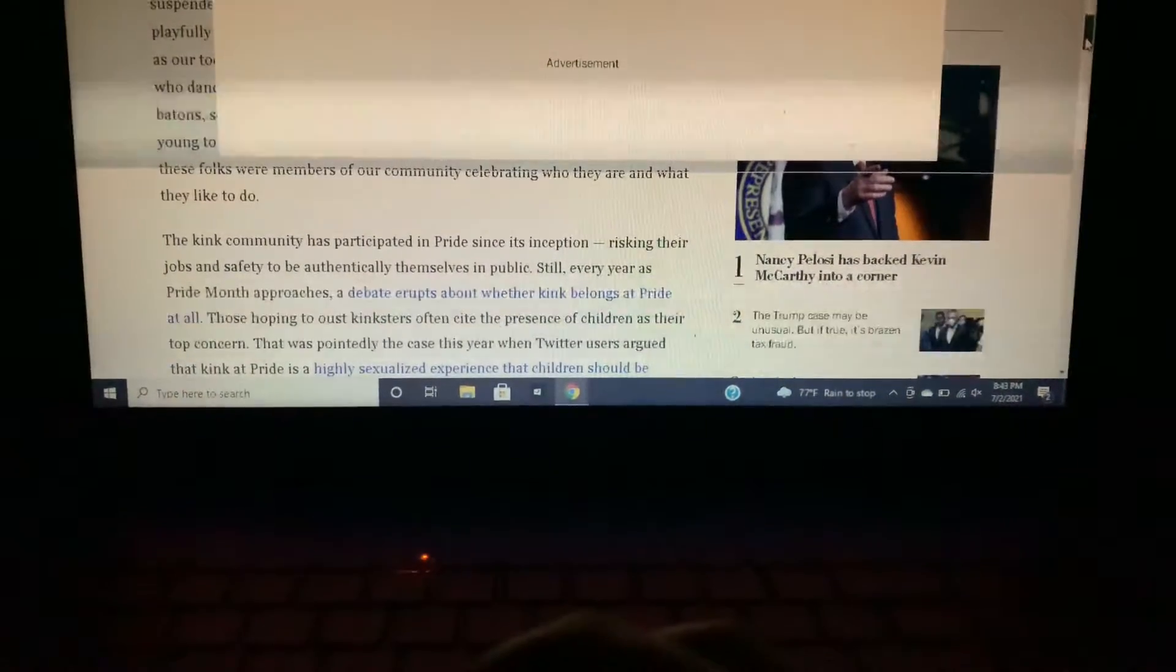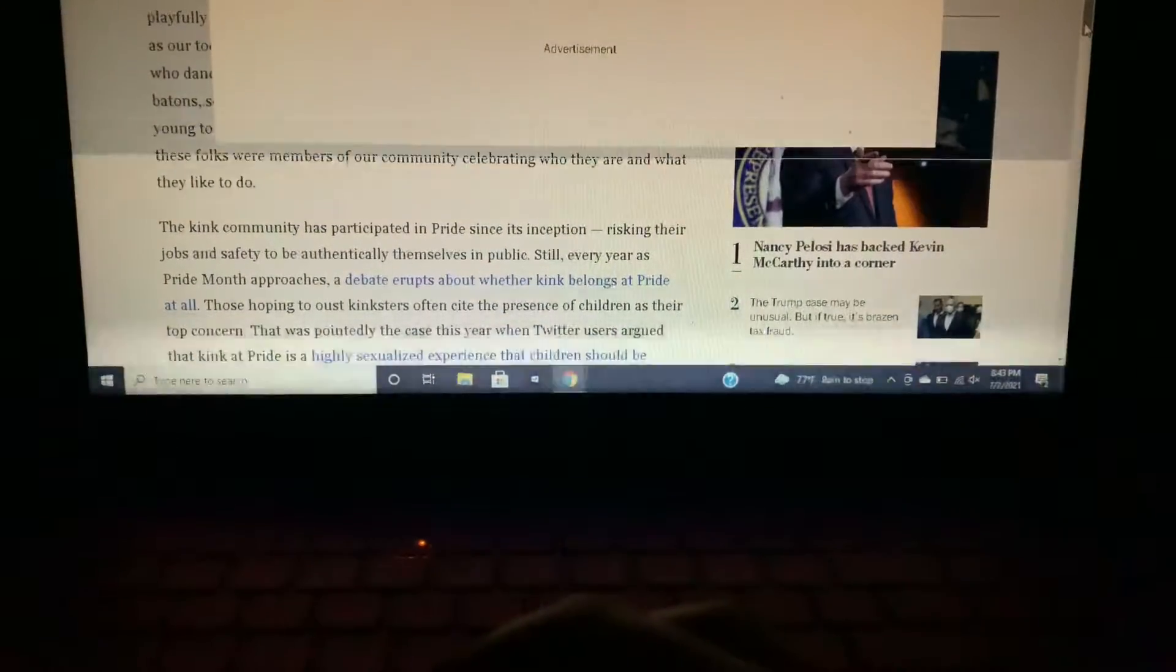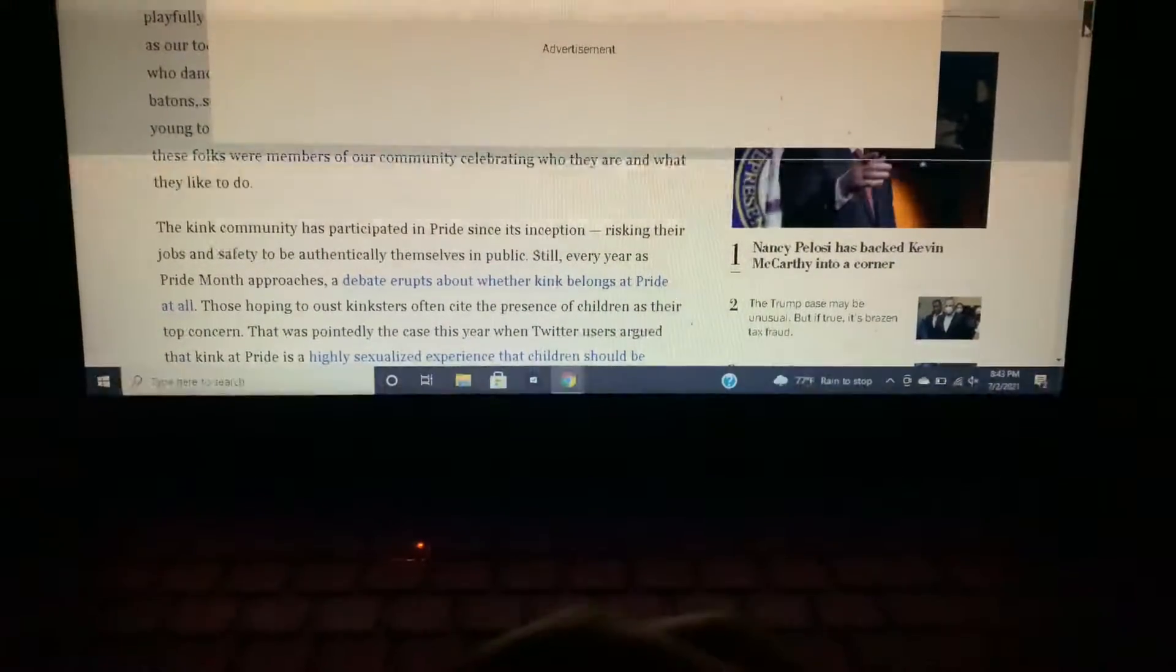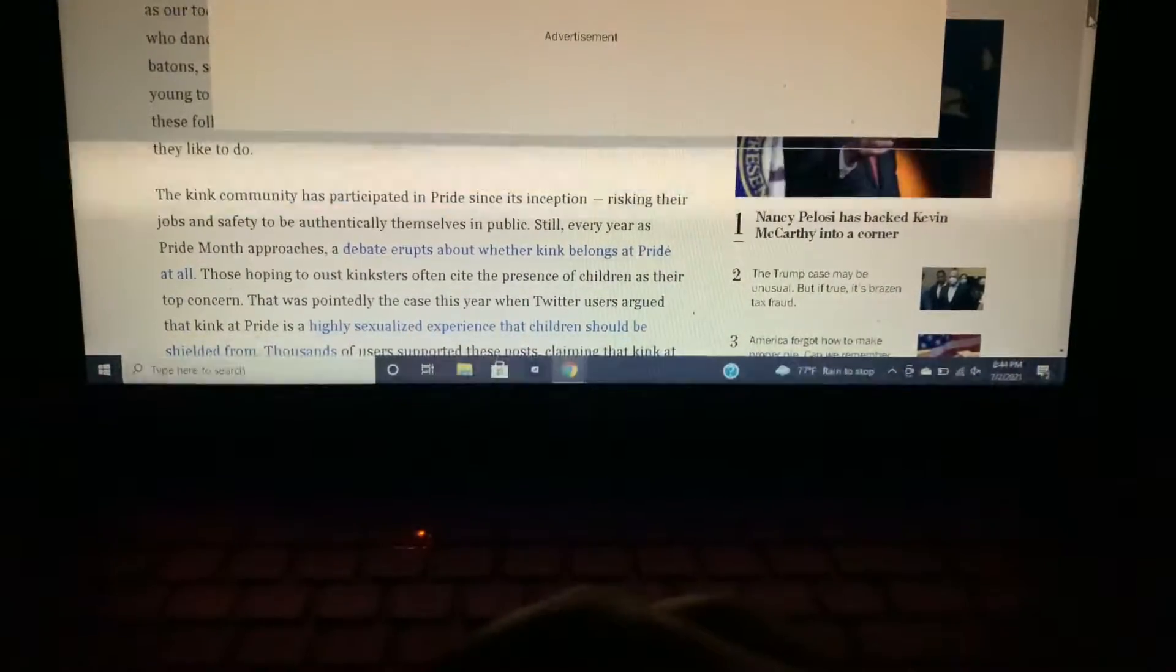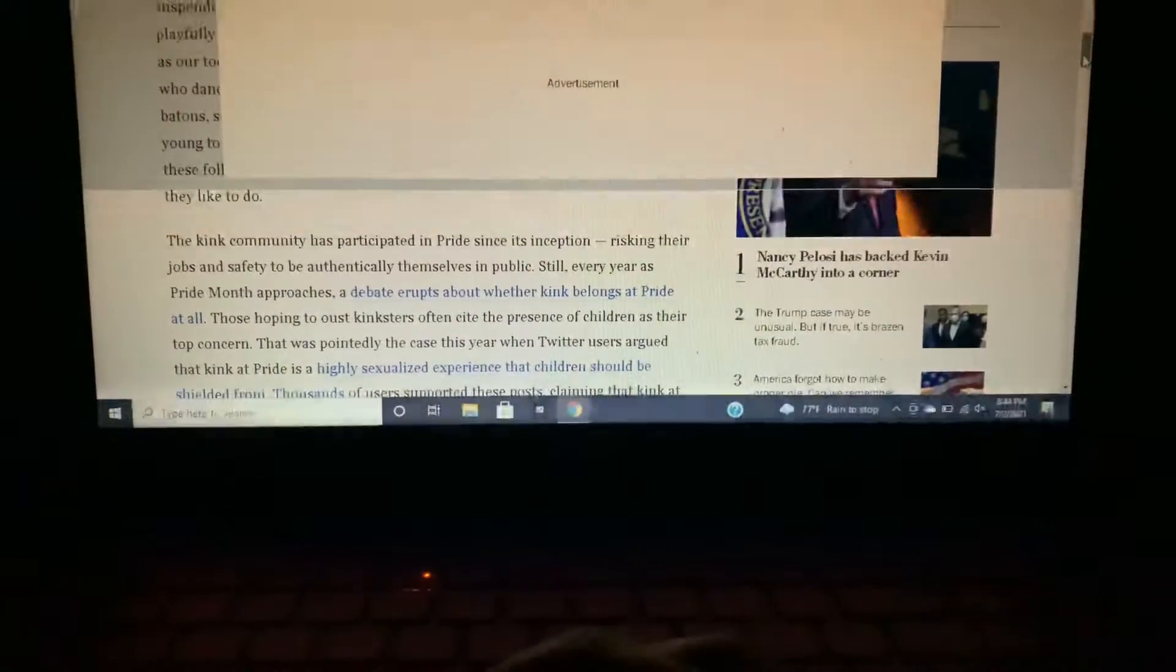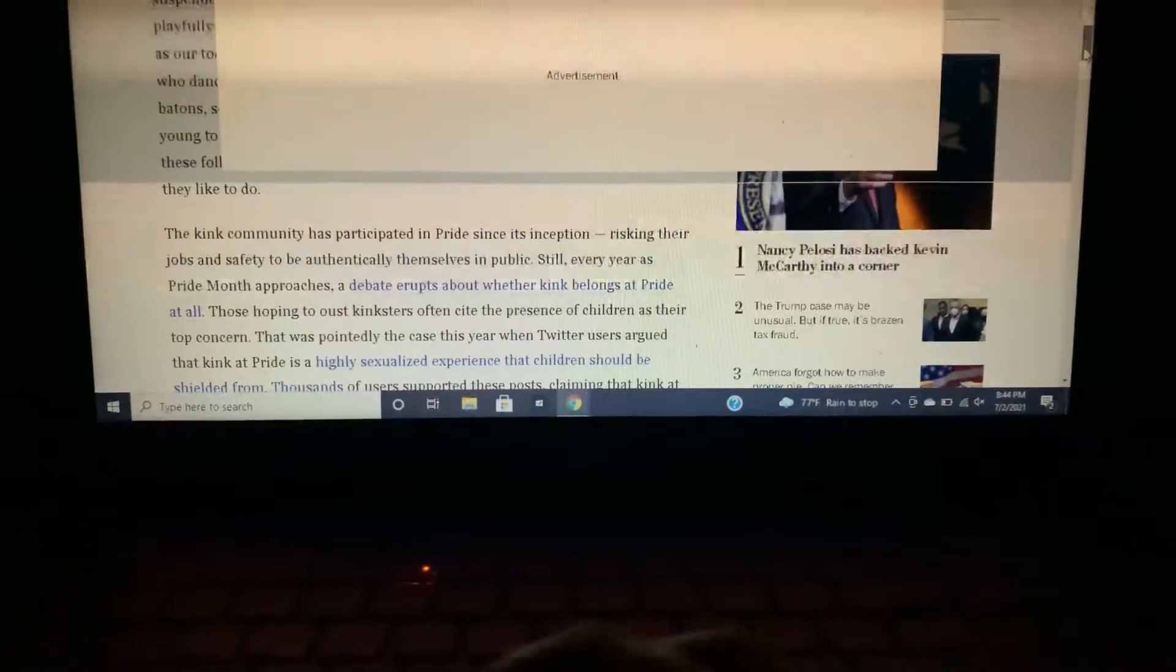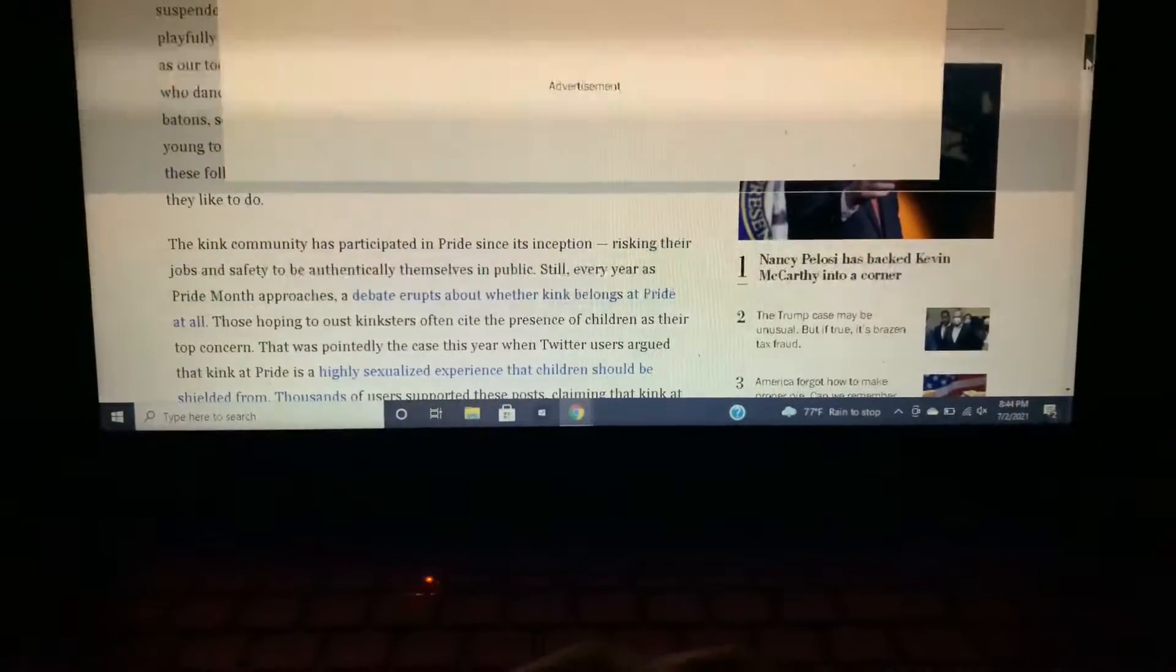The kink community has participated in pride since its inception, risking their jobs and safety to be authentically themselves in public. Still, every year as pride approaches, a debate erupts about whether kink belongs at pride at all. Those hoping to house kinksters often cite the presence of children as their top concern. That was pointedly the case this year when Twitter users... I'm trying to keep myself calm here guys.